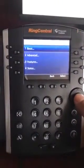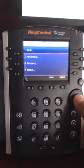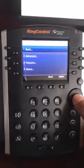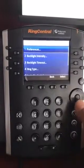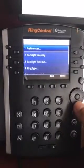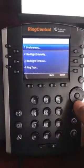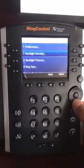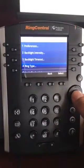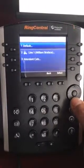I'm going to hit enter again because I want to choose basic settings. The fourth option down, which I'm going to arrow down to, is ring type, and I'm going to hit enter.